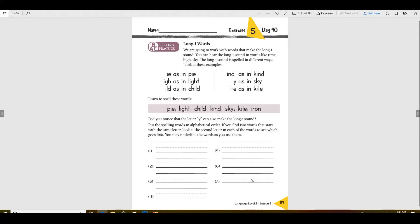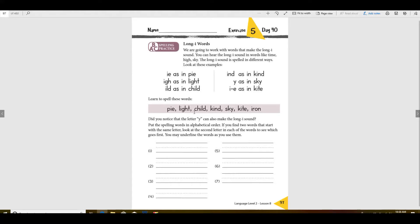So I'm going to have you do these yourself. Make sure that which one would come first? Let's just start with which one would come first. There's a P, an L, a C, a K, an S, a K, and an I. Which one would come first? How about child would come first.